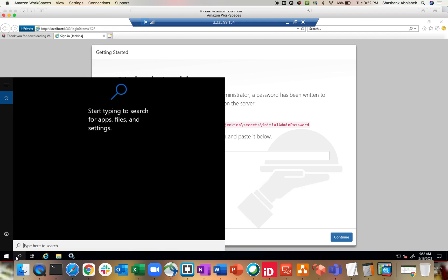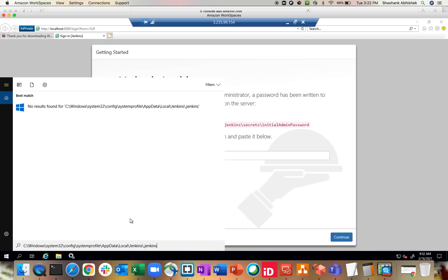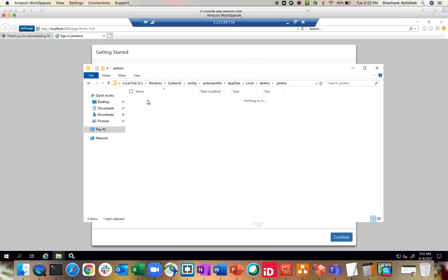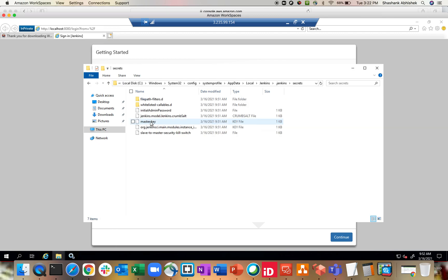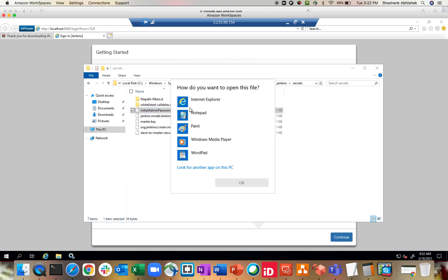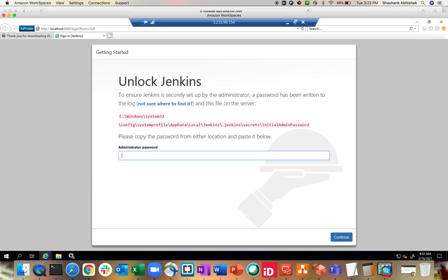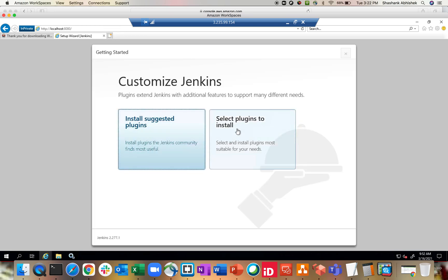Let me go here — Jenkins, no result found. Here we have Jenkins, and inside Secrets we have the initial admin password. Let's try to open this with Notepad. That's the admin password — the initial admin password. Copy this, close it, and paste it over here. Click Continue.